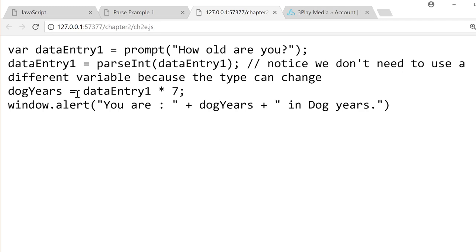And then we're just calculating their age in dog years equals dataEntry times 7. Then an alert you are plus dogYears in dog years.